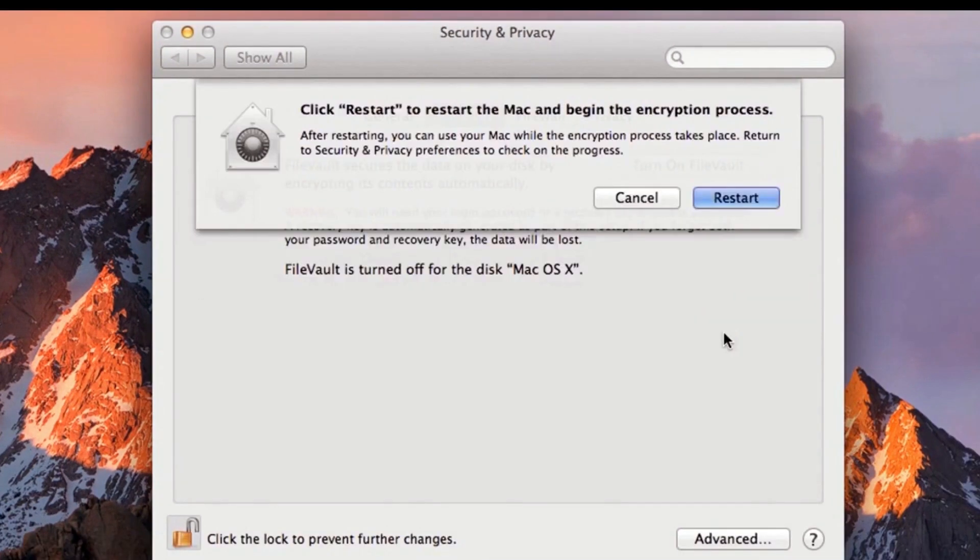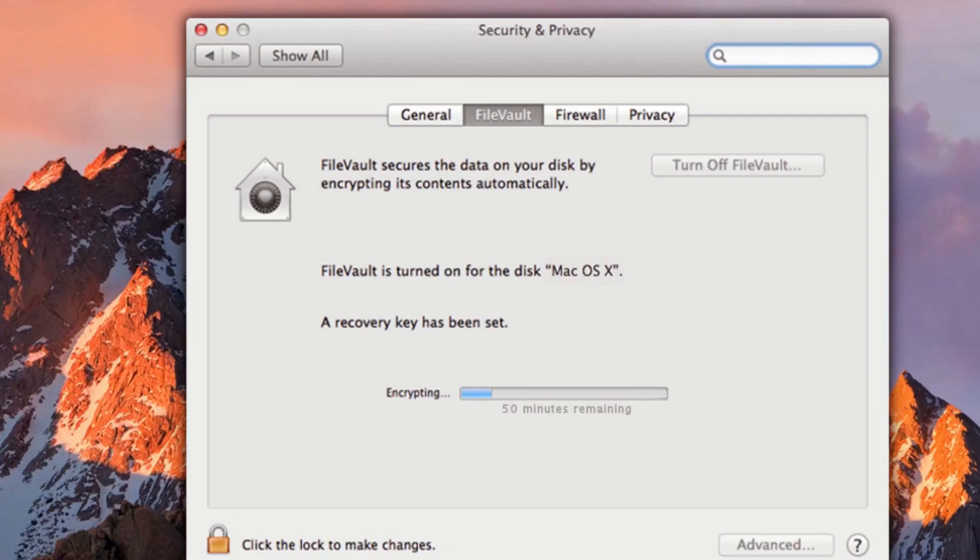Both BitLocker and FileVault can be configured when installing the operating system or after the fact.